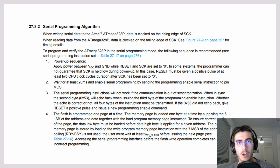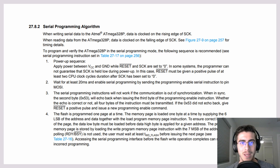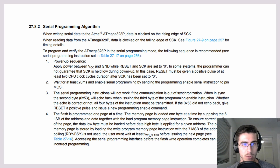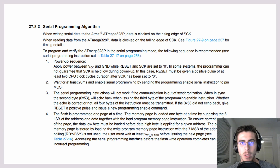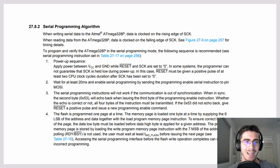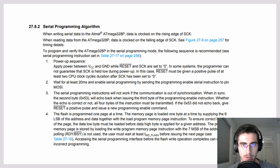All content in this video has been primarily taken from the ATmega 328p datasheet — link in the description. I've also used screenshots of the Arduino ISP sketch, which implements the ICSP on an Arduino Uno. I highly recommend you check out both these resources.